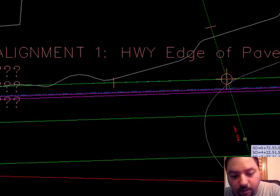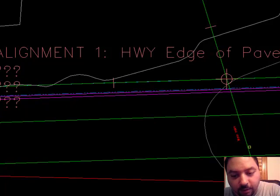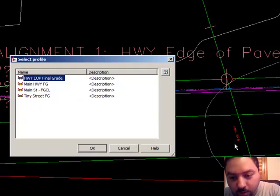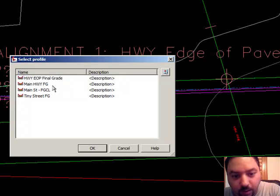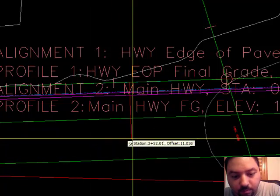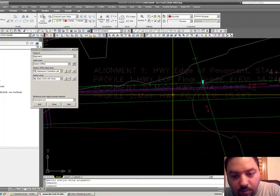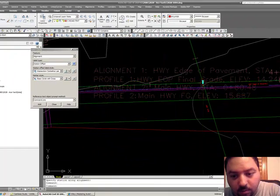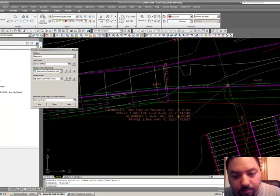Now select alignment number two — let's select that one. It's asking for a profile for alignment number two, which is main highway, so it's the main highway profile. Done. So there you go — that's your label.